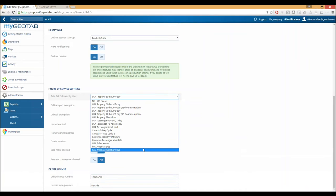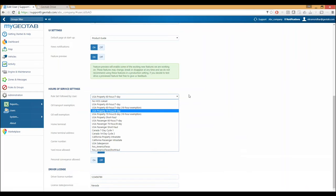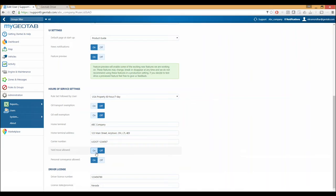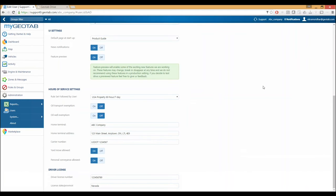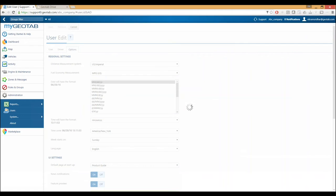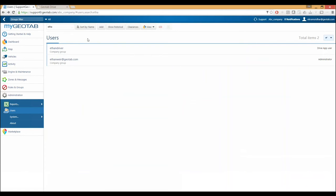Under here you'd see USA salesperson — that's how you configure your driver to use that exemption. Texas is actually going to be part of our July release. Down below we have the oil transport exemption for drivers who transported material to an oil site, and now we have the oil well exemption for drivers actually servicing oil wells, with something called wait time. Below that we have home terminal address, carrier number, yard move allowed, and personal conveyance allowed. There's also the driver license number and state which has to be filled out per the ELD mandate.